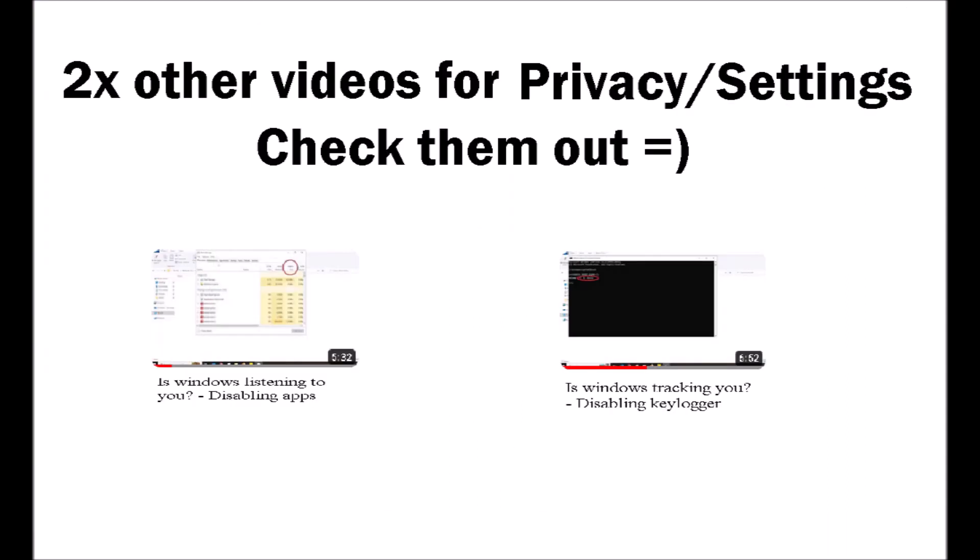I also highly recommend taking a look at all the aspects within privacy and settings and turning off what you do not wish to be on. I have two good videos on this: the first is Windows listening to you, the second is Windows tracking you. Check them out.